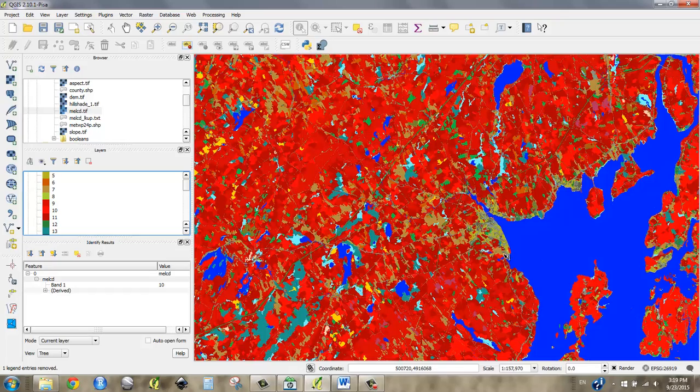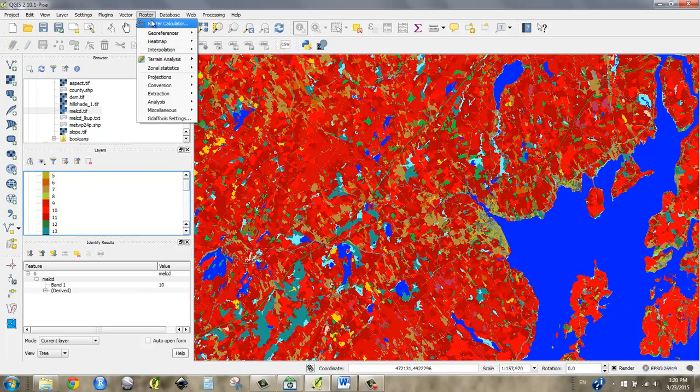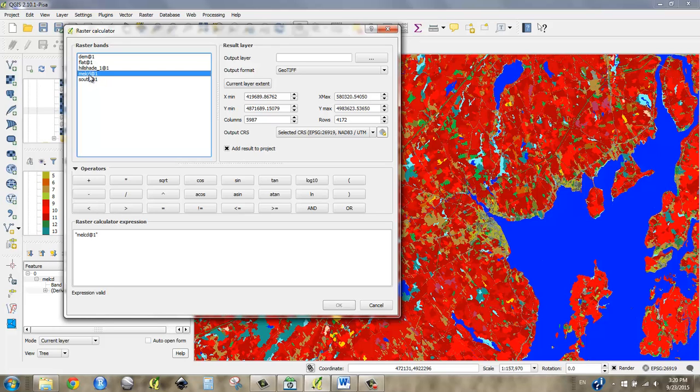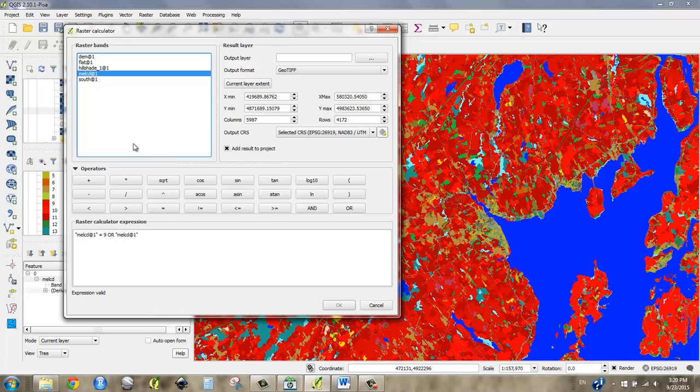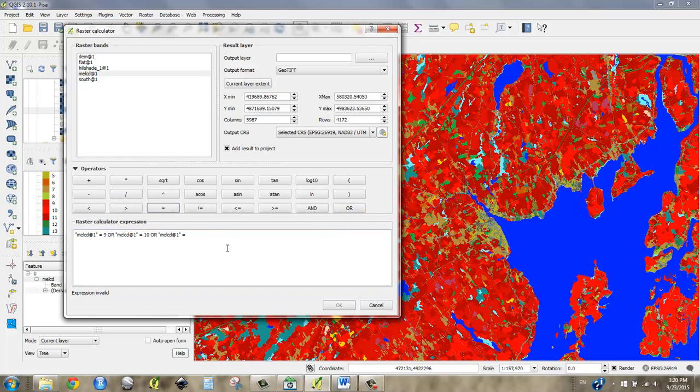OK, so in order to isolate all of those places I'm going to use raster calculator again except this time I'm going to say where main land cover data set equals 9 or mainland cover data set equals 10 or mainland cover data set equals 11.